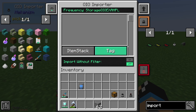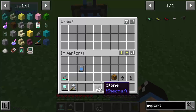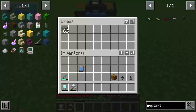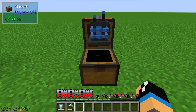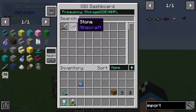In the middle we have the important options. If we put this stone into the chest, we can see 'import without filter' is offline and nothing is imported. If we switch it to online, our stone is already transported into our storage system.